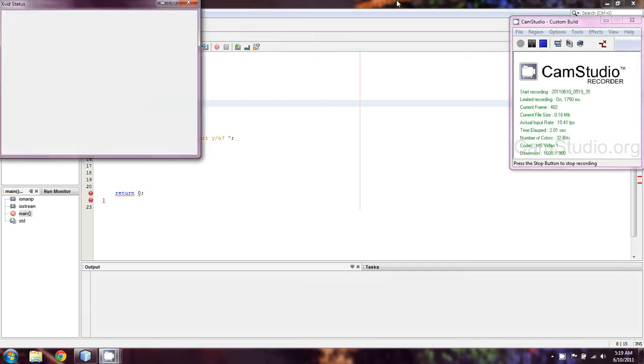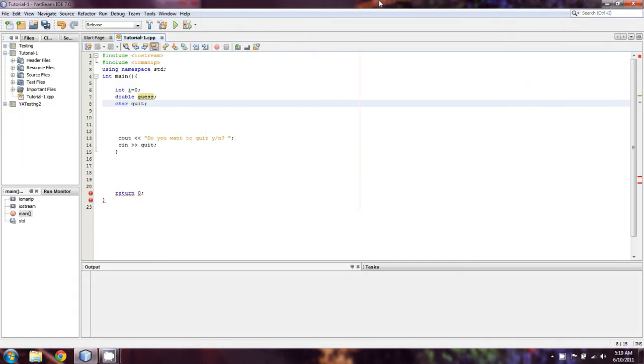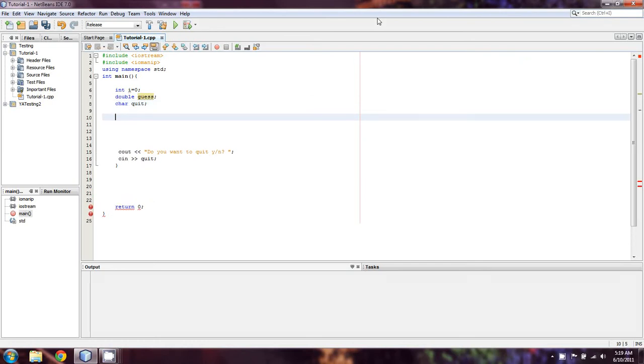Welcome back everyone, this is Damian with another exciting C++ tutorial, and I have a bit of a treat planned for you right now. I'm going to show you how to make a very basic guessing game. And I know that this is going to take up just about all of our time, so I'm going to get right into it.